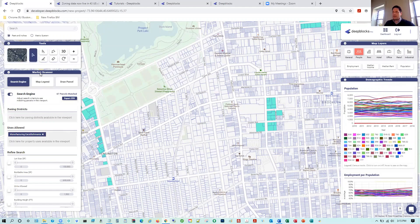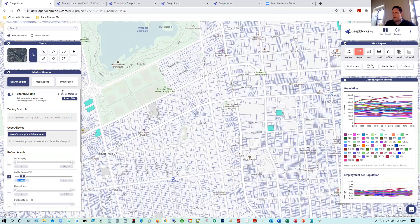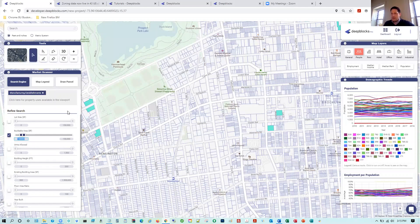Let's go back to our market scanner. I have 'use allowed: manufacturing establishments' for industrial. The next step is buildable area — I want to look at buildable area between 100,000 and 150,000 square feet. Turning that on, we just went from 67 parcels down to six. It's very helpful — in a matter of seconds we start refining our search down to specific results based on our criteria.